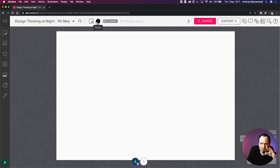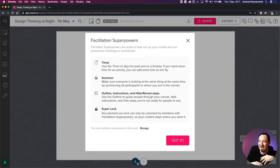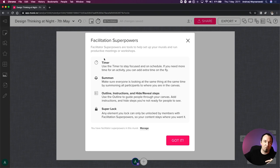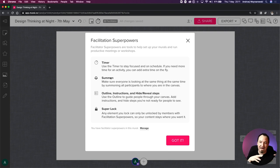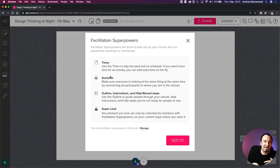We have something called the Facilitator. Because I'm the owner of this mural, I can facilitate the entire workshop and have some superpowers. I can run the timer - when you get onto Mural, you won't have access to the timer itself, so you'll be able to see me using it. We'll have to jump in and out of me sharing the screen and you using the browser yourself.